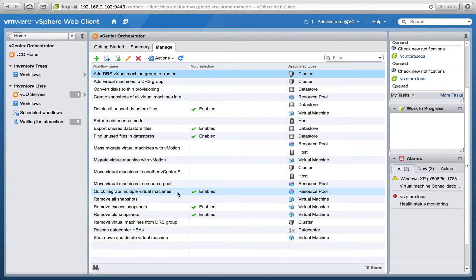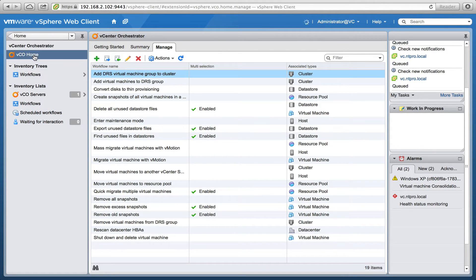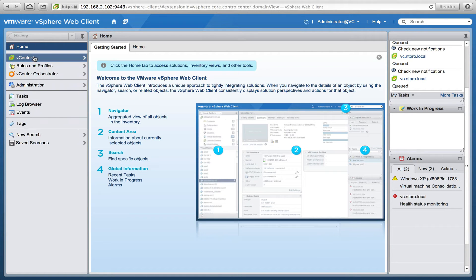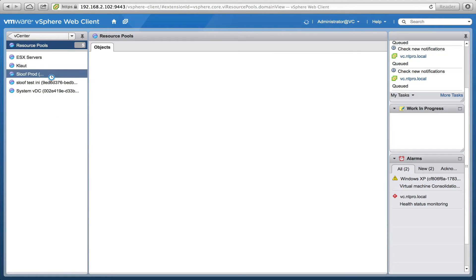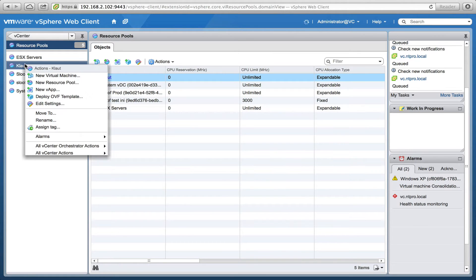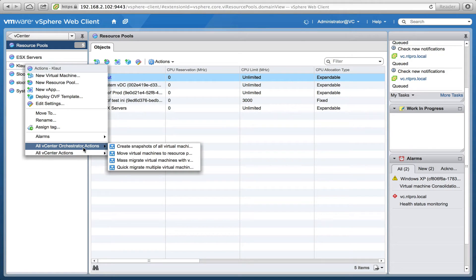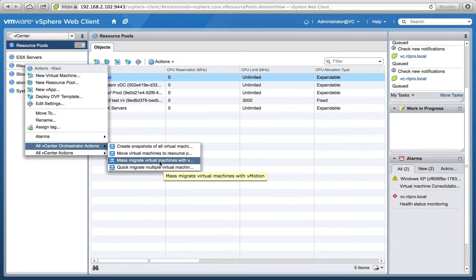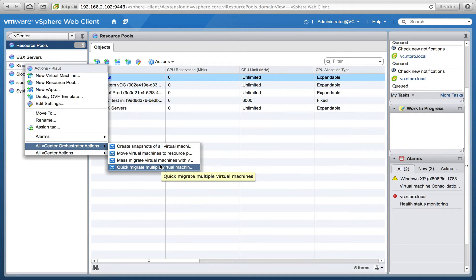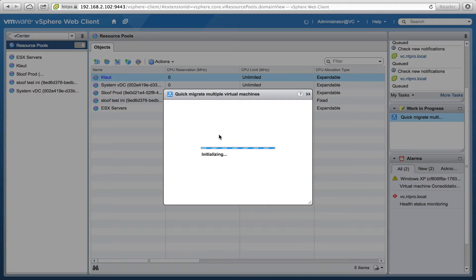In this example I have a quick migrate of virtual machines — it's enabled and it's enabled on a resource pool. When I go back to my vCenter server and select a resource pool, I see that all my vCenter Orchestrator actions are showing: move virtual machines, do a quick migrate, mass migrate, create snapshots.